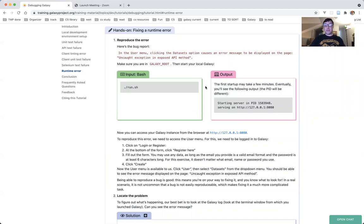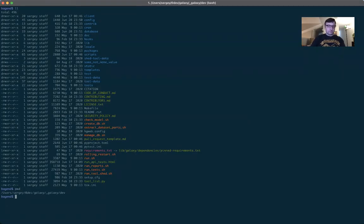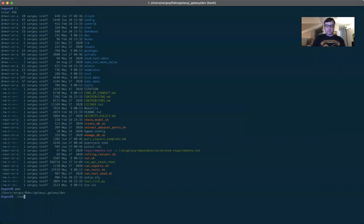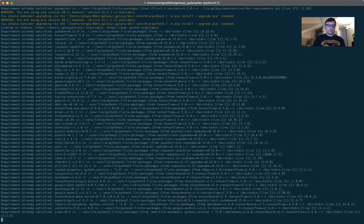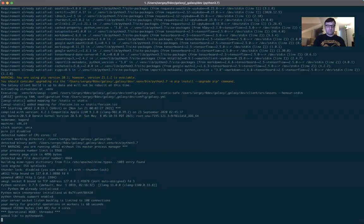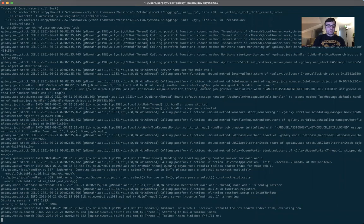Make sure you are in Galaxy root, then start your Galaxy. Head into your terminal. I am in the Galaxy root of the repo I need to be running. According to the tutorial, I need to start it with run.sh. If you are starting Galaxy for the first time, it might take quite a few minutes; otherwise you should see a running Galaxy in just a few seconds. Here we are — starting server, serving on HTTP 127.0.0.1 port 8080.